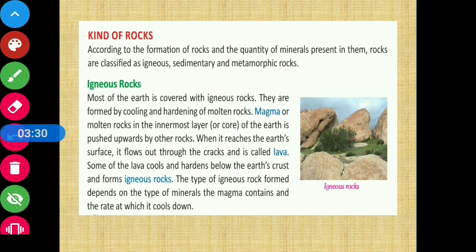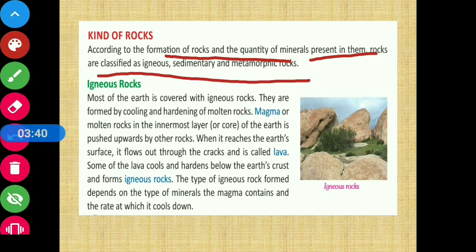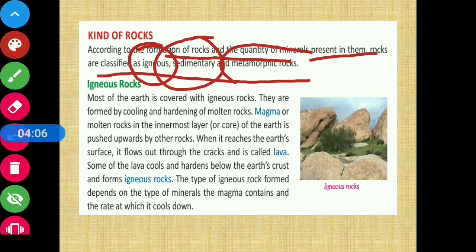Now we are going to read about kinds of rocks. According to the formation of rocks and the quantity of minerals present in them, rocks are classified as igneous, sedimentary, and metamorphic rocks. These are the three categories of rocks based on their formation and mineral composition.